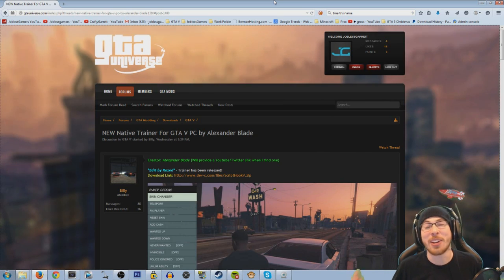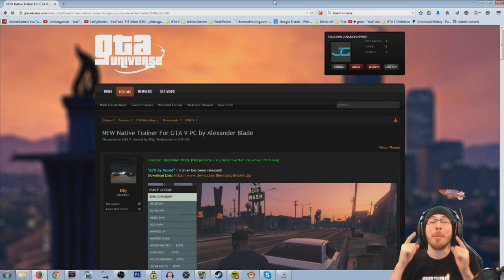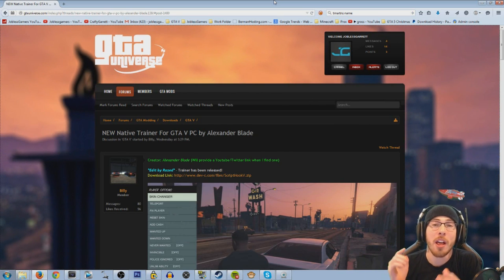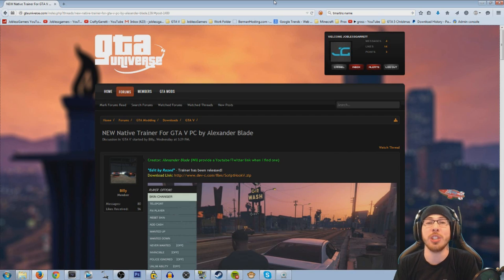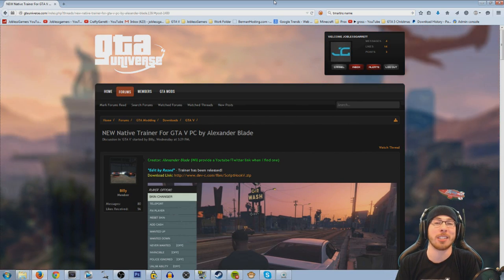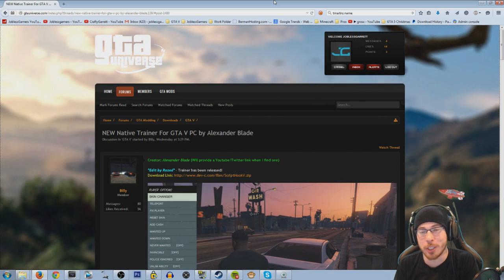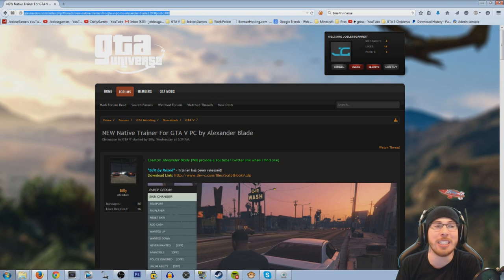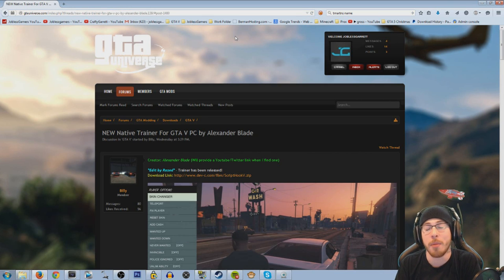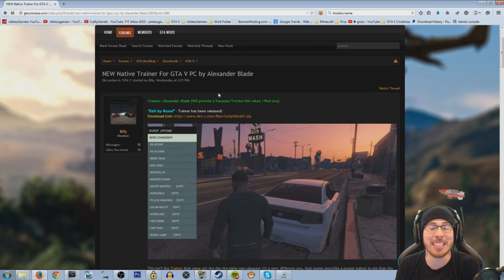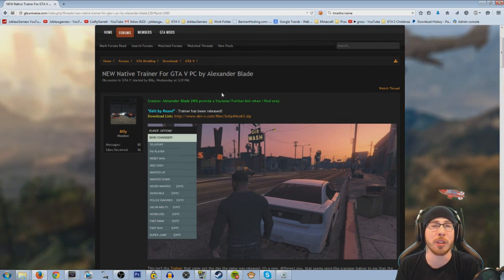What's going on guys? Garrett here, and in this video I'm going to be teaching you how to download the brand new GTA 5 trainer that allows you to do some very awesome things. First thing you want to do is head on over to GTAUniverse.com — there's a link down below, and this is where you're going to be downloading the trainer.